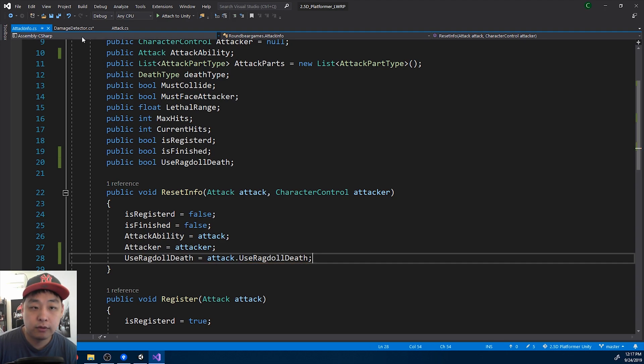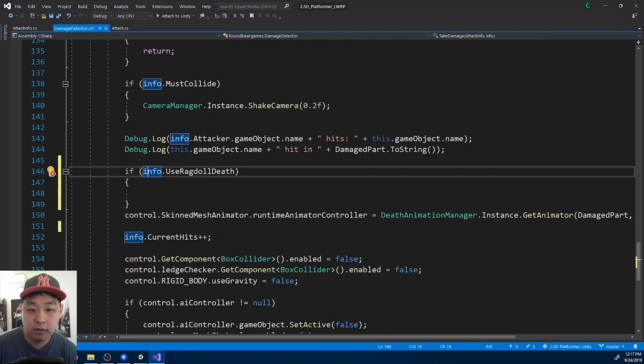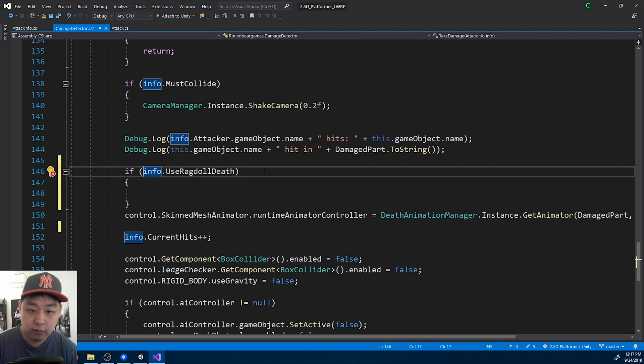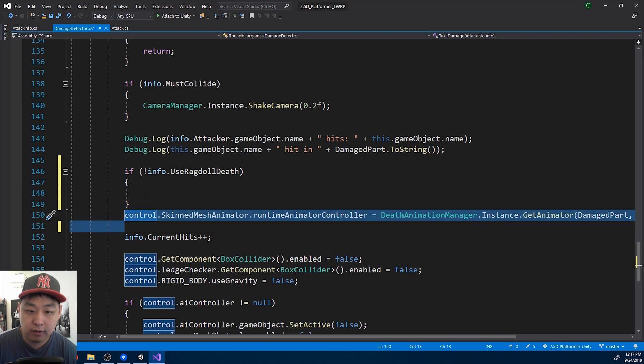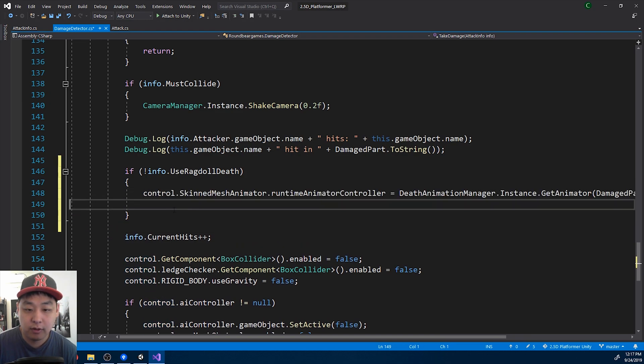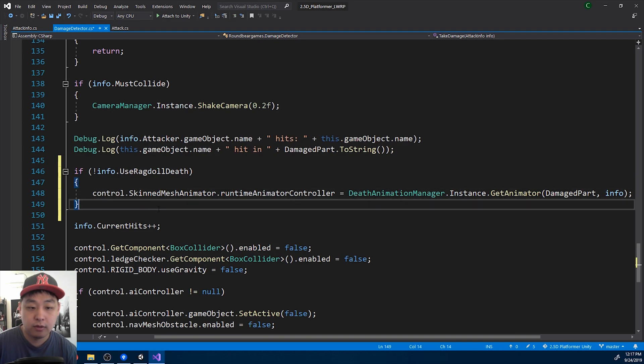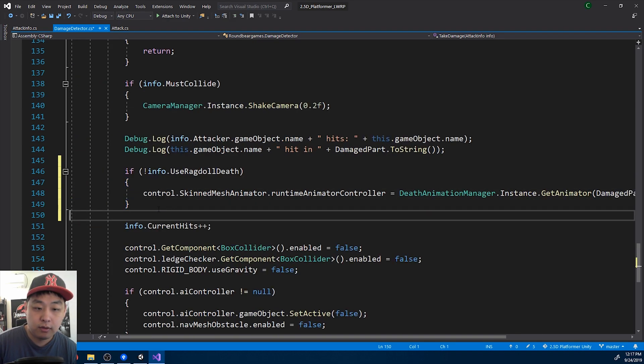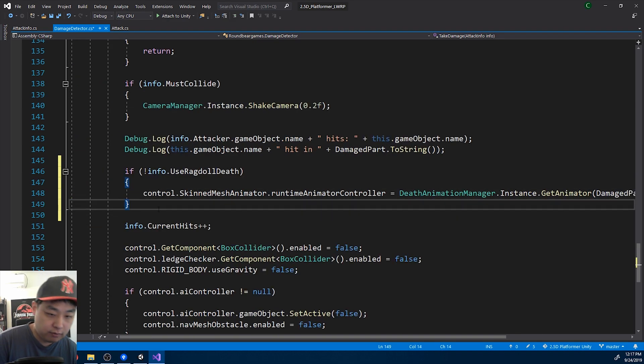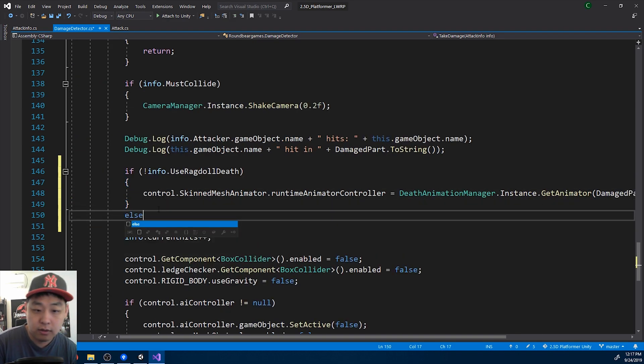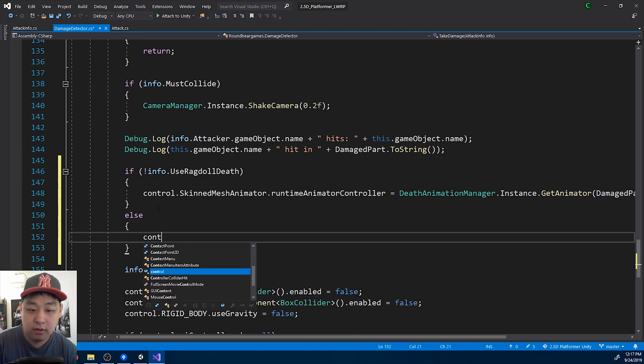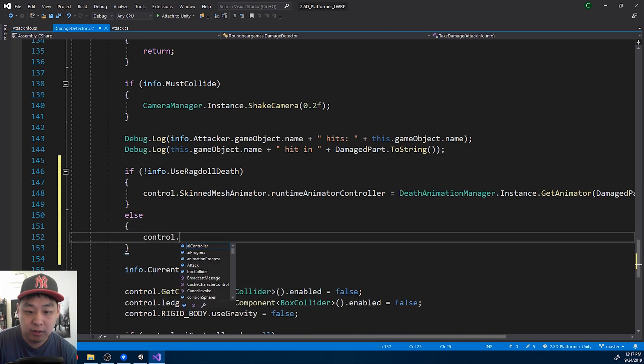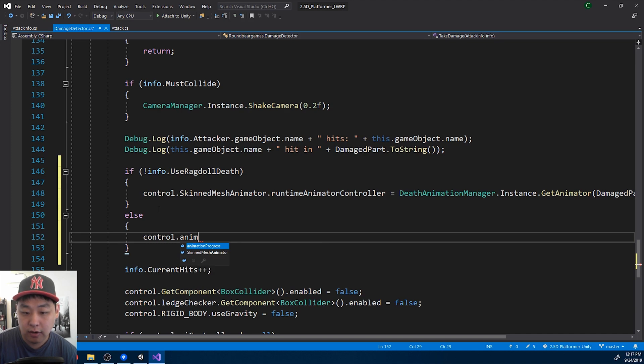So back in the damage detector, if the info says don't use ragdoll death, then we go into the normal death animation. And if not, if the info says use ragdoll death, then we'll immediately turn on ragdoll.